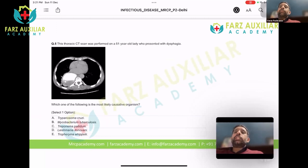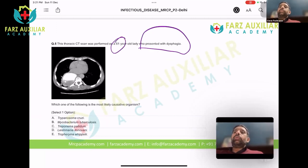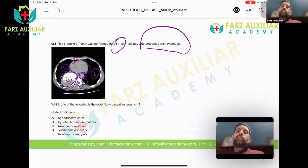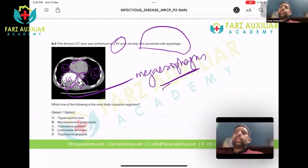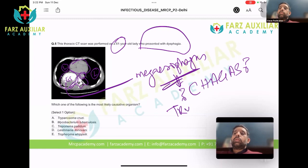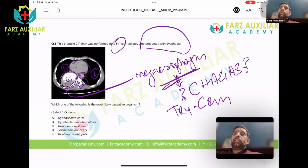A thoracic CT was performed on a 51-year-old lady who came with dysphagia. This is the cardiac shadow, this is the descending aorta, this is the vertebral column, these are the lungs — and this has to be the esophagus. It is a mega esophagus. Mega esophagus occurs in which condition? Trypanosoma cruzi — these are spotters you have to pick up immediately without wasting time.